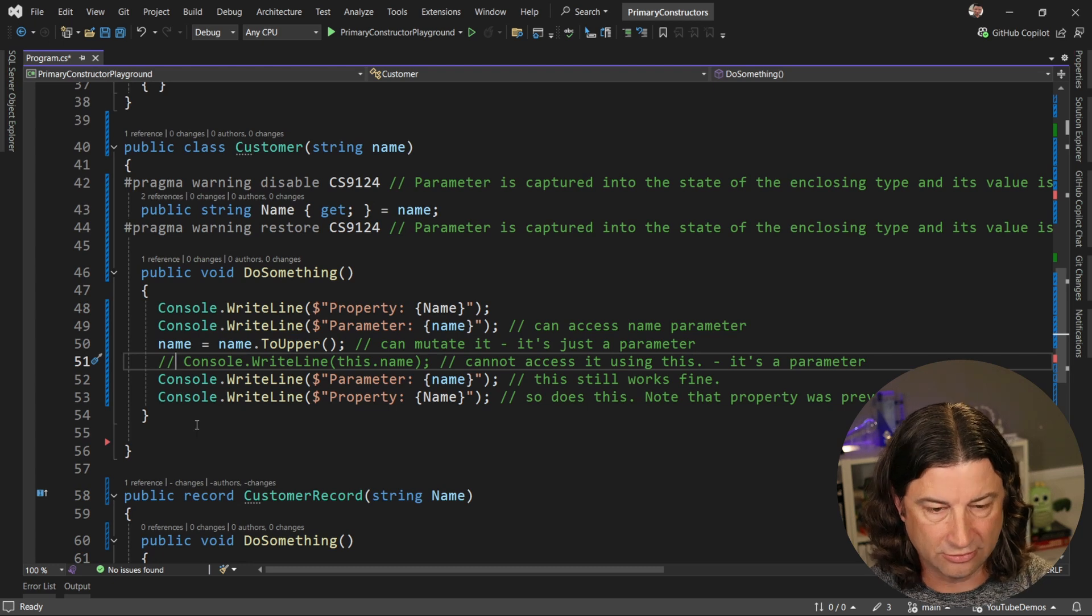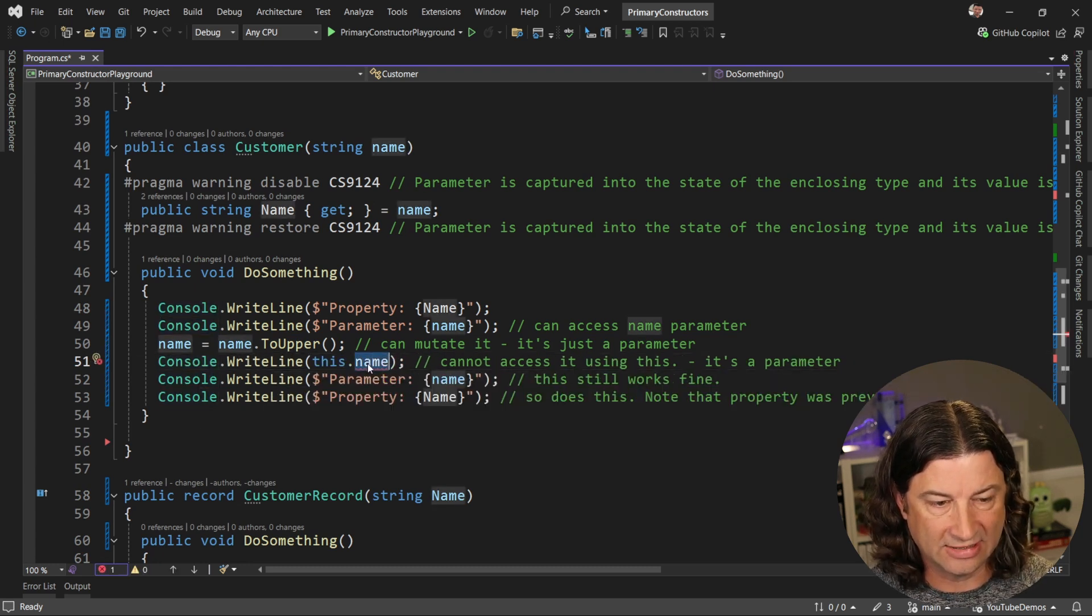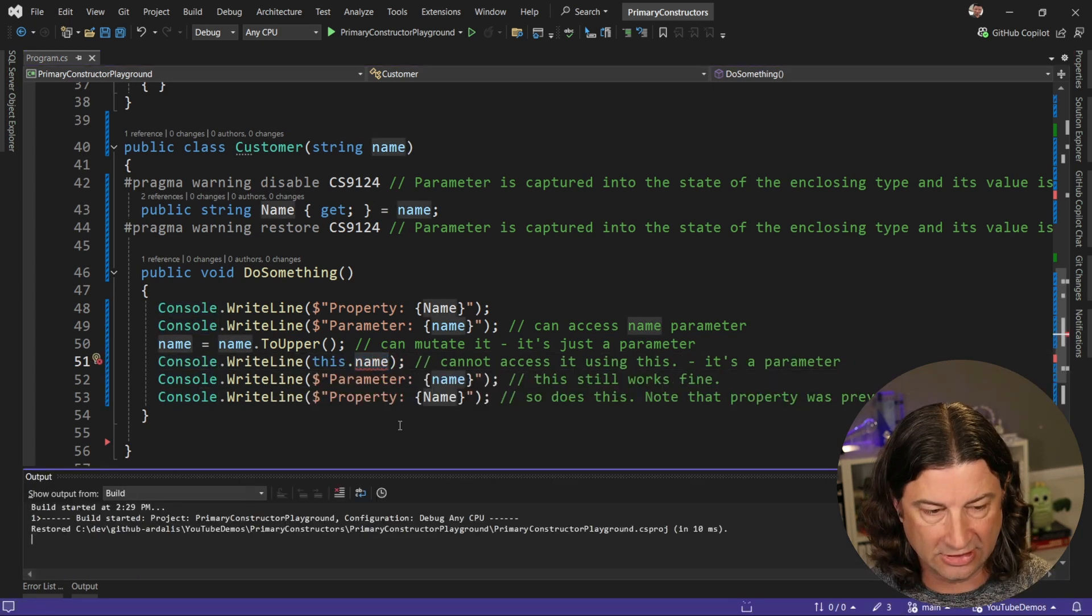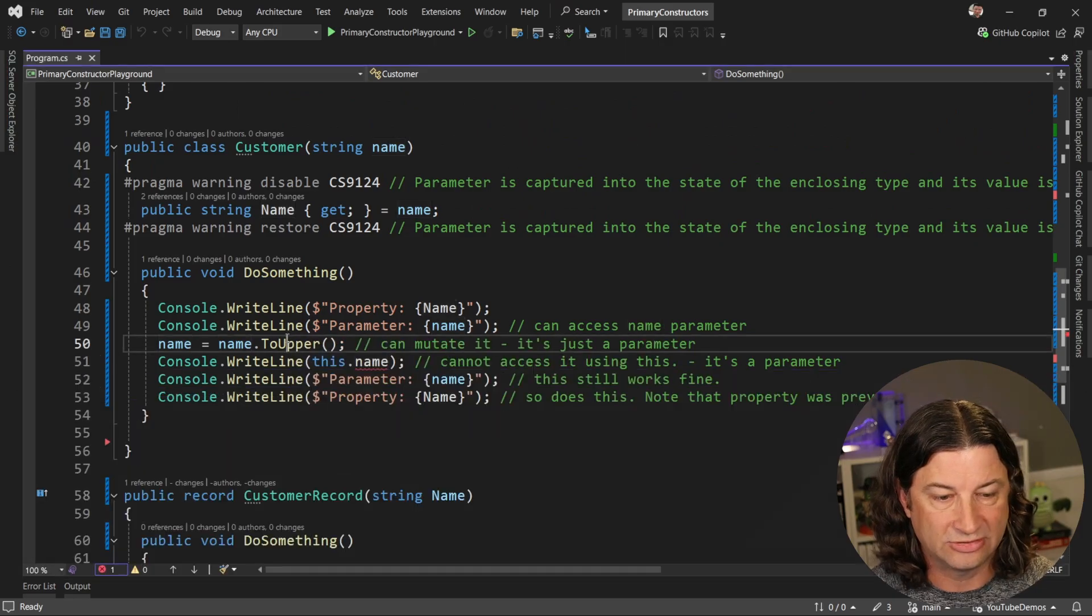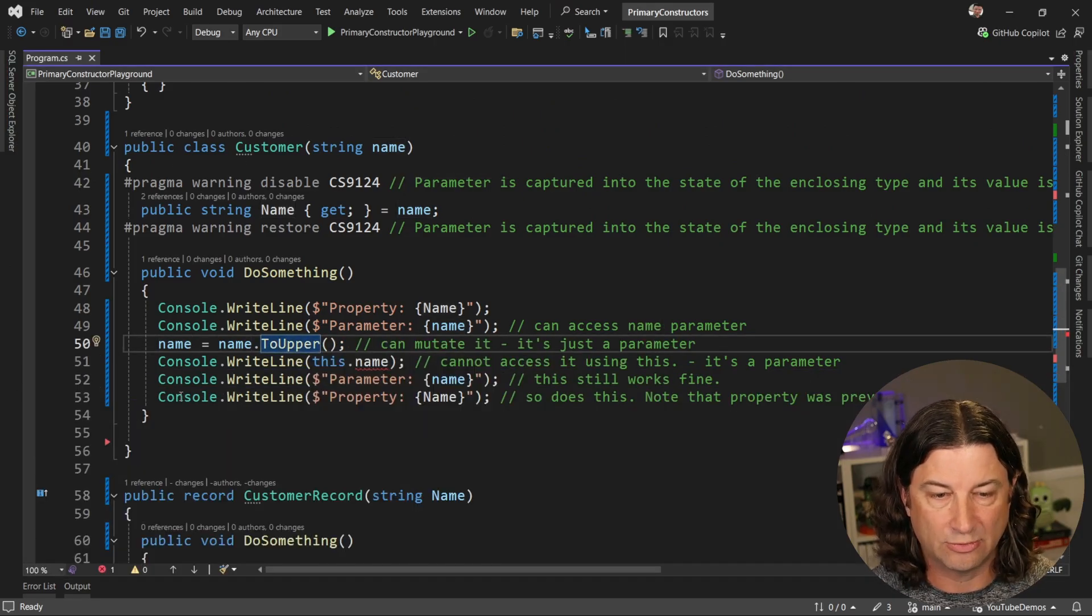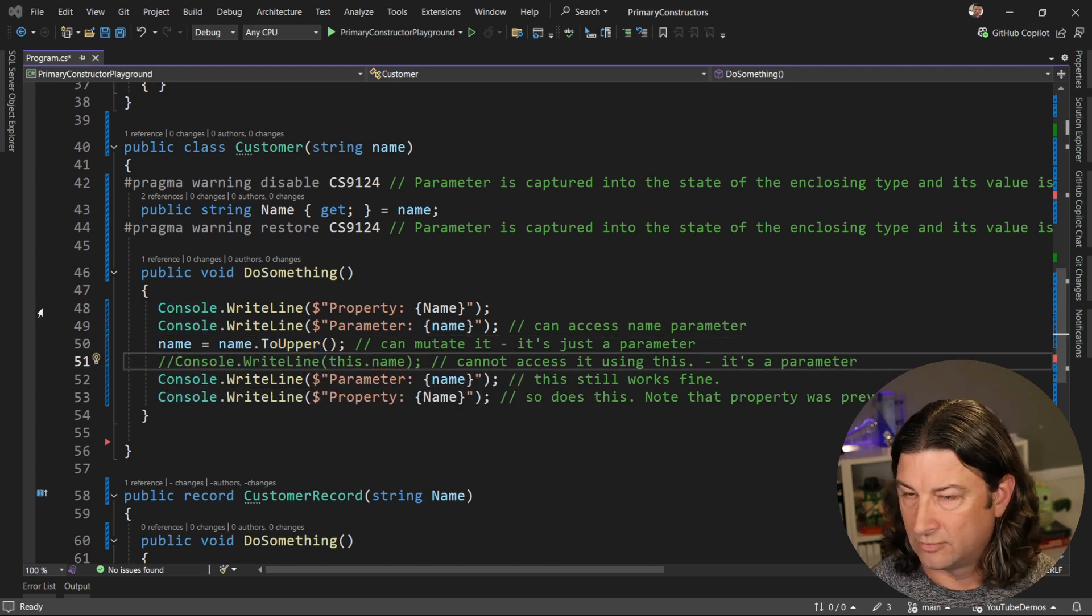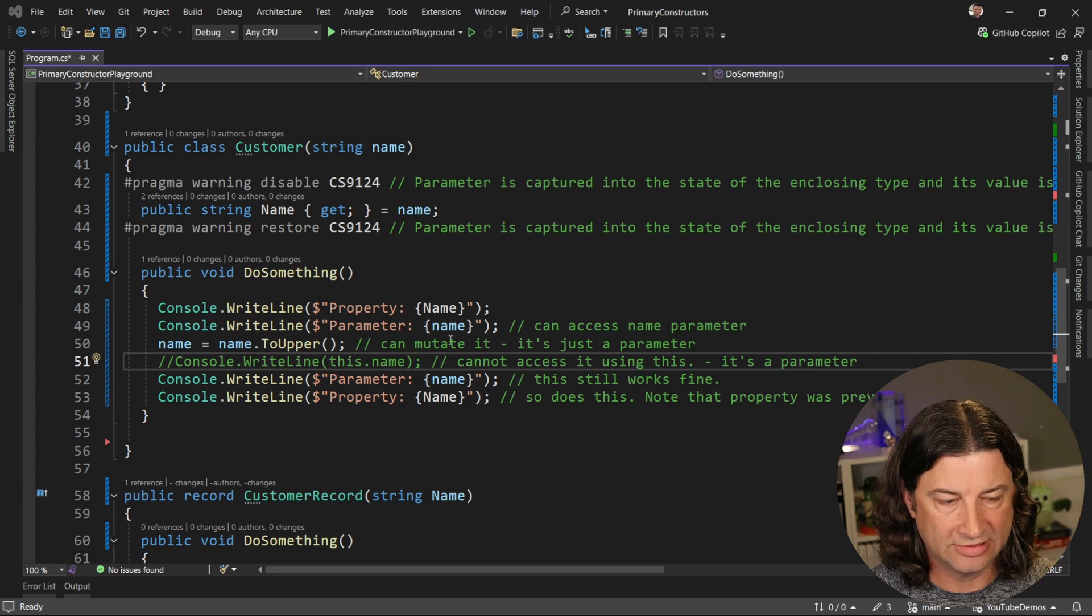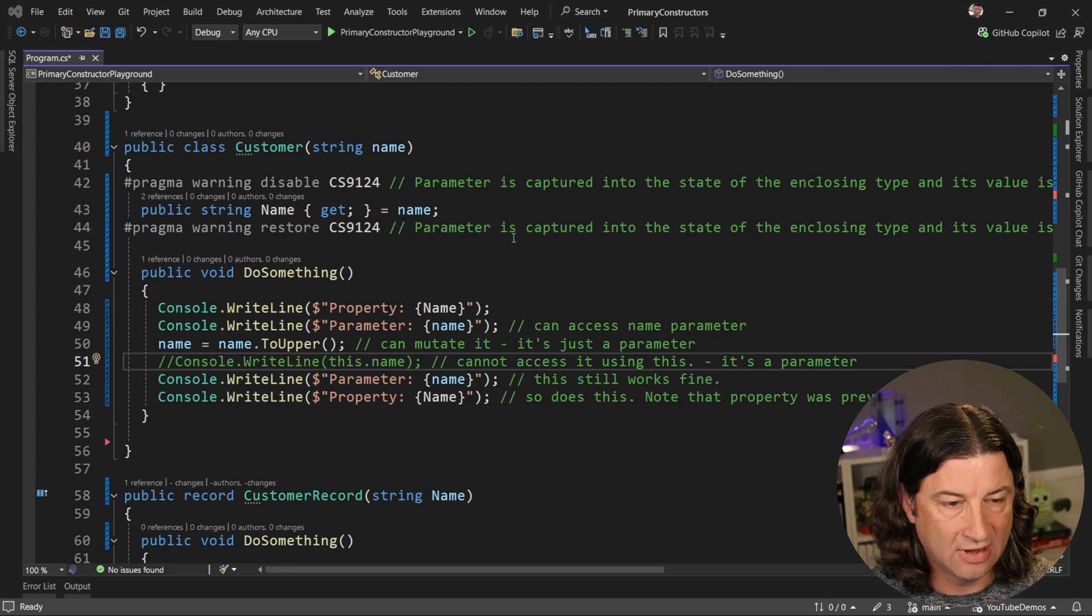So the only thing that's a little bit different here is this parameter that you can access anywhere. And I do want to note that you can't reference it using this dot name, right? If you try, you're going to get an error and it's going to tell you that customer doesn't have a definition for name because it isn't on the customer type. It's not an instance value. It's a parameter. It's just a weird parameter that happens to have scope everywhere in the class. So you can't do that. OK, great. So now we kind of understand how these parameters work and we can reference them anywhere inside of the entire scope of the class.